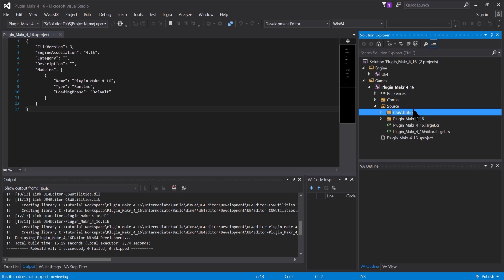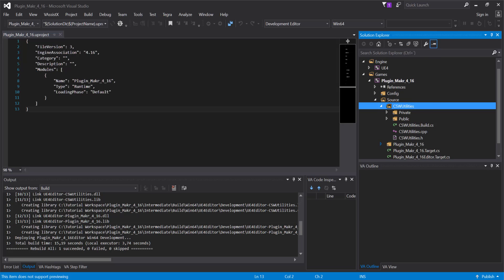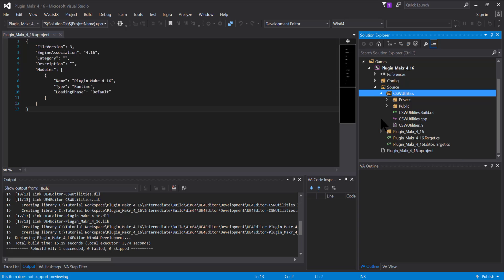So we are going to use the Plugin Exporter project to make a plugin compatible with the marketplace. And for finishing, we are going to use the Plugin Tester project for testing the plugin inside that project. So let's end this tutorial - thanks for watching.